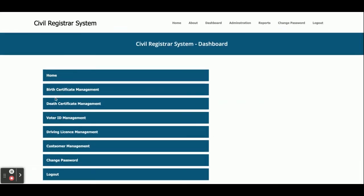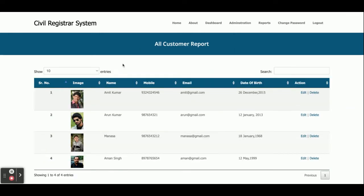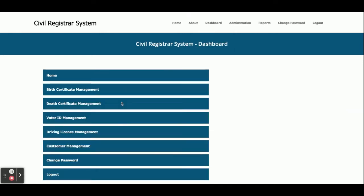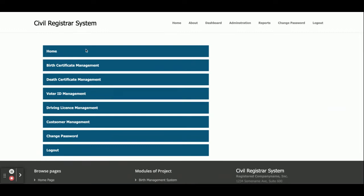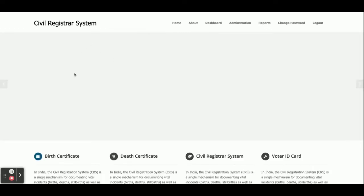We have four modules here: the Birth Certificate module, the Death Certificate module, the Voter ID module, the Driving License module, and Customer Management. You can see all these modules on the dashboard.